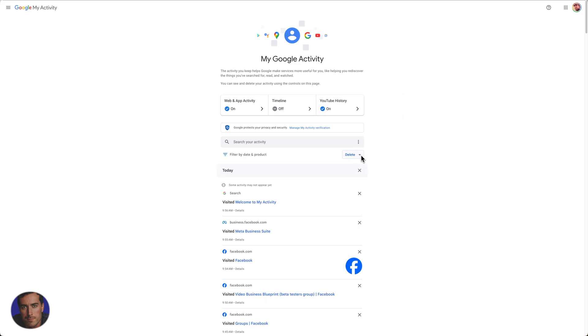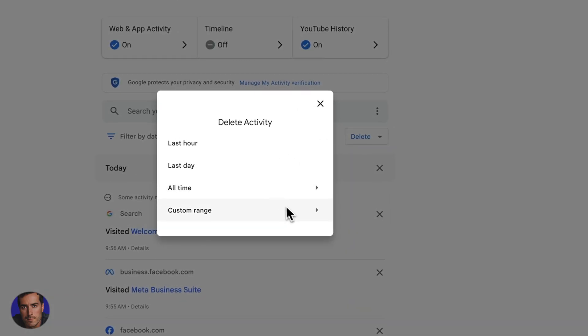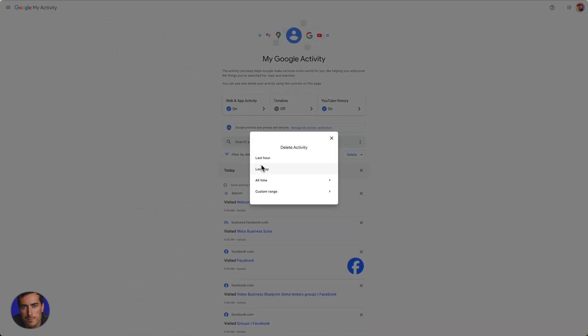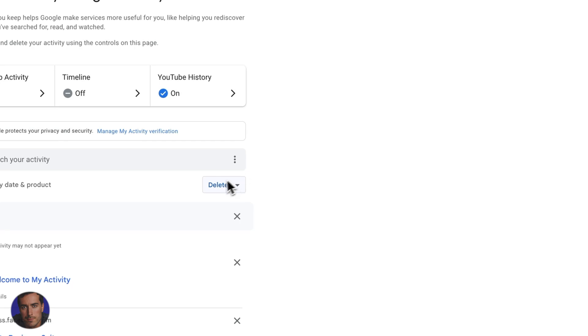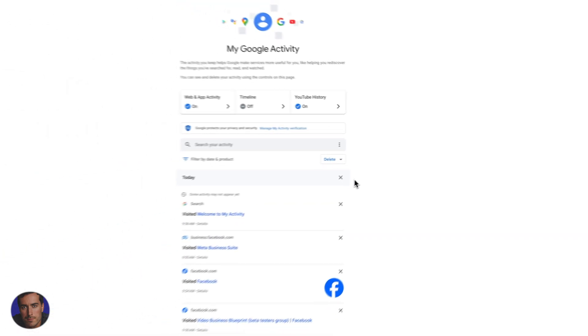If you wanted to delete anything, we can delete here. We can delete a custom range, all time activity, just the last day, and just last hour. So if you're looking to delete, you can delete there.